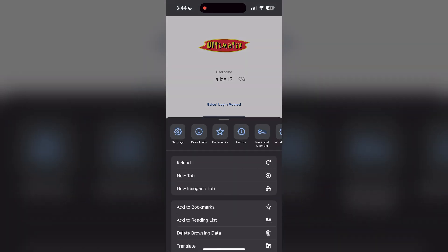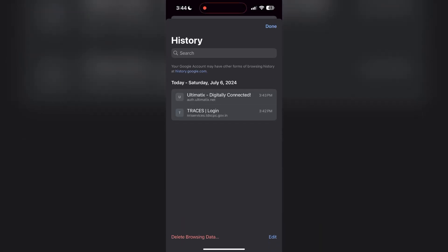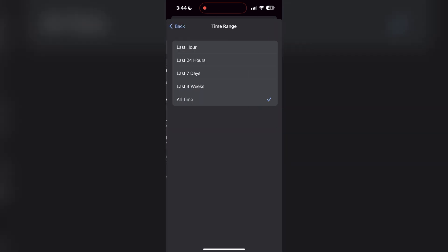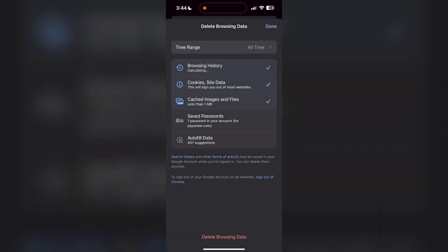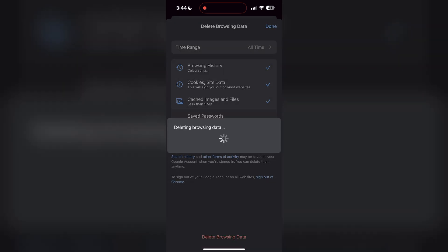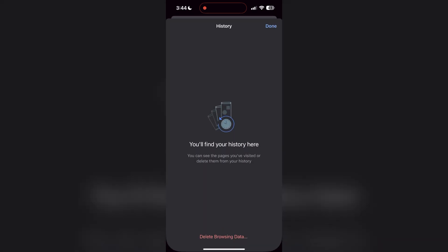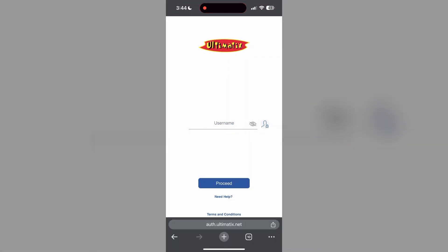Find the history button. After clicking on it, you can find the delete browsing data button. Click on it, then select the time range as all time. Now click on delete browsing data and confirm it once again. After that, your browser cache and cookies will be cleared. Then simply try logging in again.